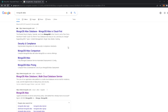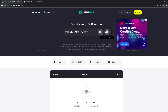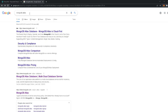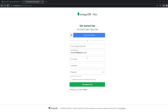Now we're going to create our MongoDB Atlas account and then connect to the database and integrate it with our application. I have a temporary email right here, I'm going to use it to go to MongoDB Atlas and register — using this email, some random information, a password, and then agree.